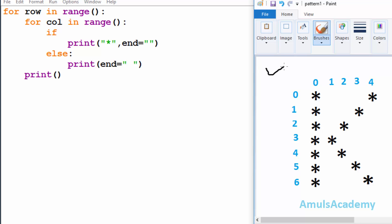This is our output and here we can see stars in different rows and columns. To print stars in different rows and columns we are using two for loops — one is to print stars in the rows and another one is to print stars in the columns.